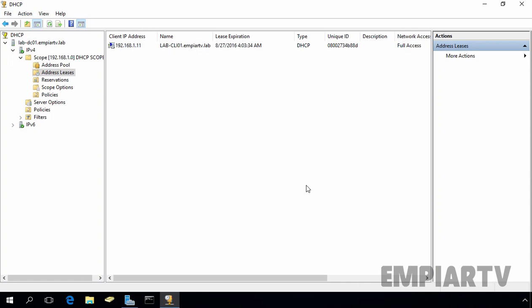First of all, let's understand what is DHCP reservation. DHCP reservation is a process in which a particular IP address is mapped with one computer, typically a DHCP client computer that needs to have the same IP address permanently. When this is done, every time the target DHCP client computer requests an IP address from the DHCP server, the mapped IP address is assigned to it.